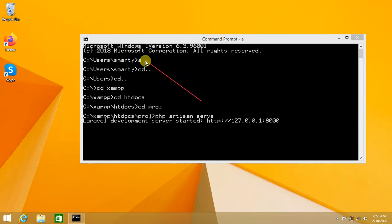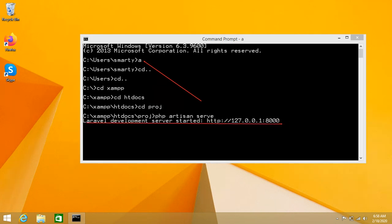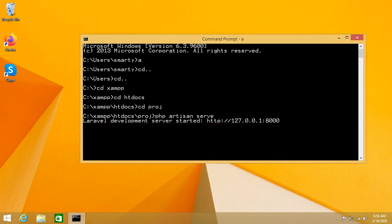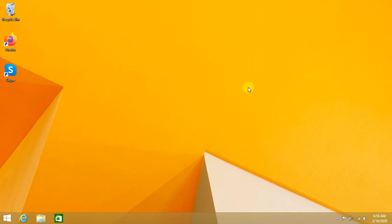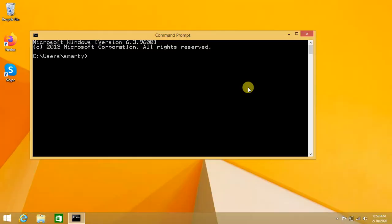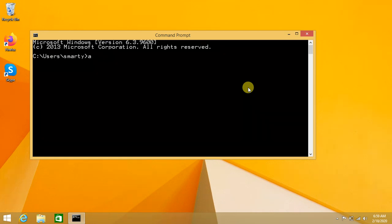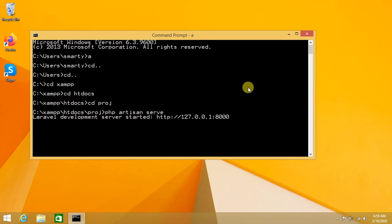The Laravel project is successfully initiated. I can do it again for simplicity. Just go to command prompt, type 'a' or any other file name that you assigned to your batch file, and press enter. The Laravel project is successfully running.